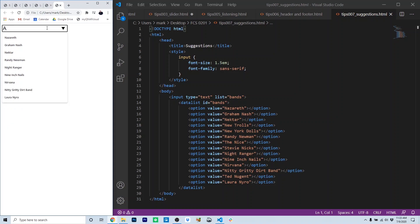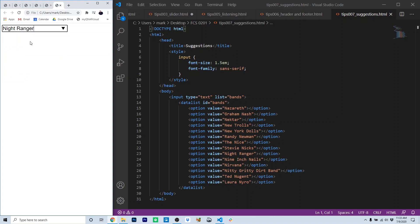So notice here, as I type A, B, it's going to eliminate possibilities that are not relevant. And the user can click and it will auto-complete the text field.